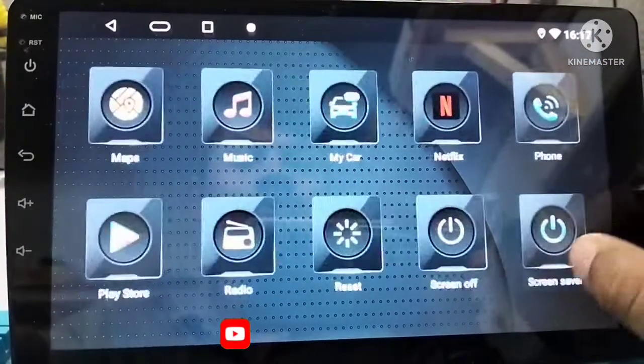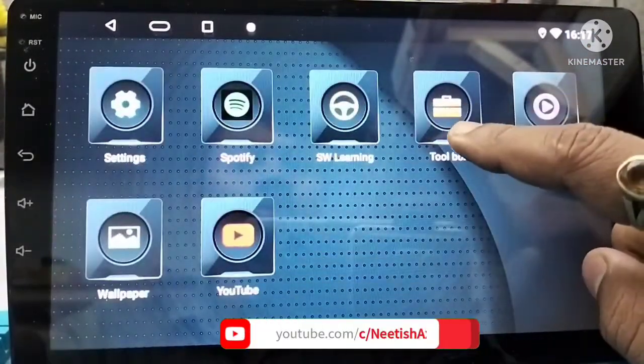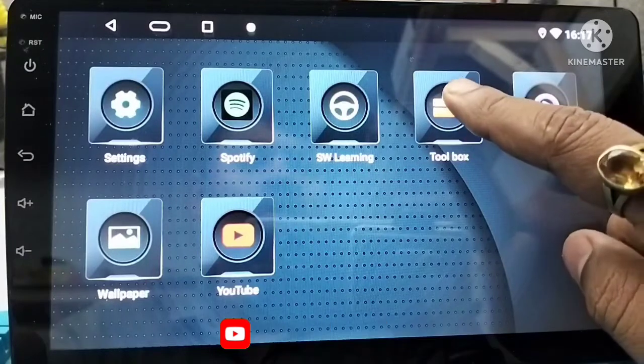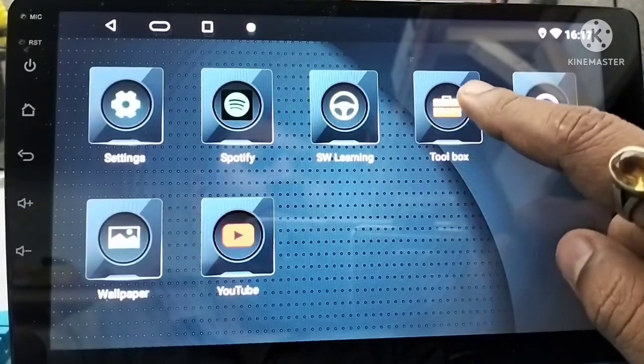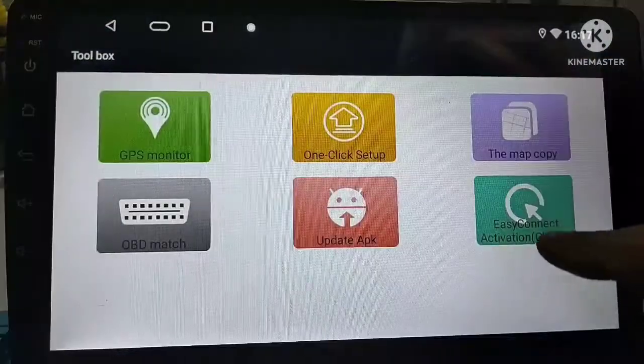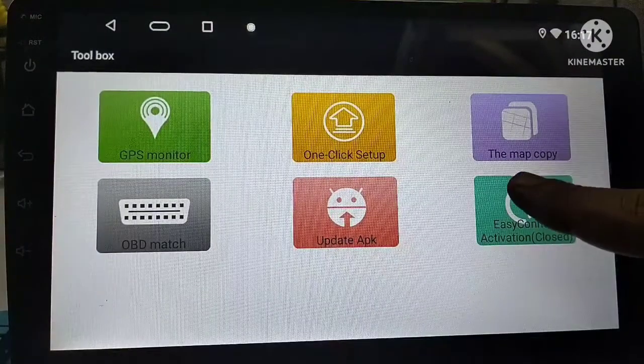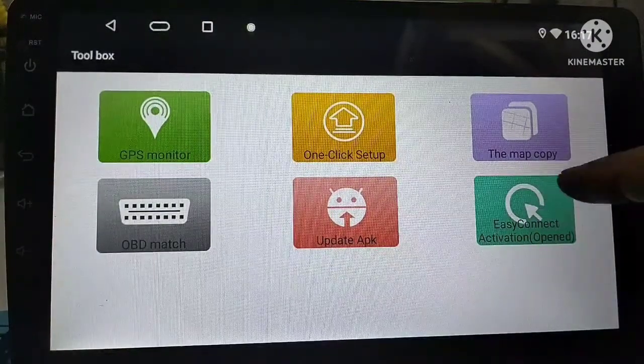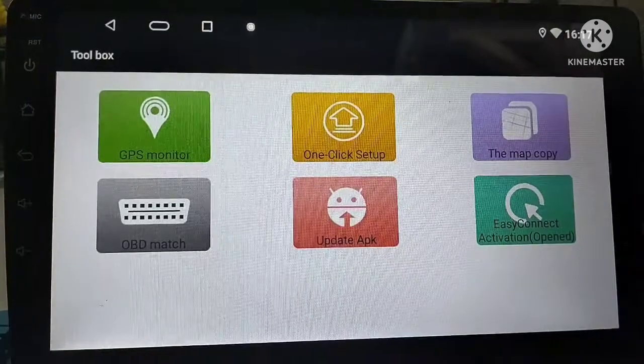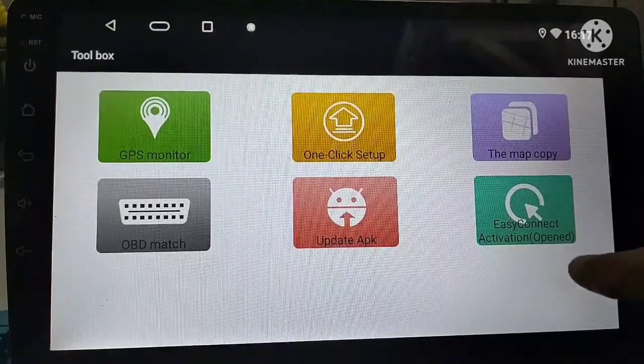Then we will click on toolbox. Then we will open Easy Connect activation. Open, open, open Easy Connect activation.